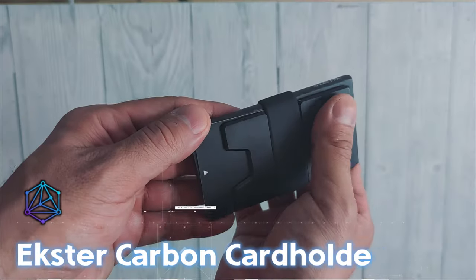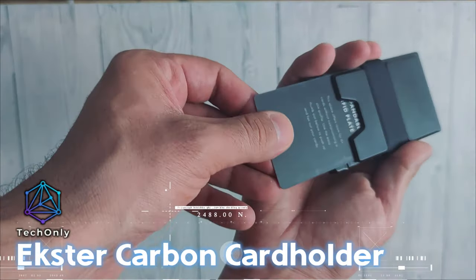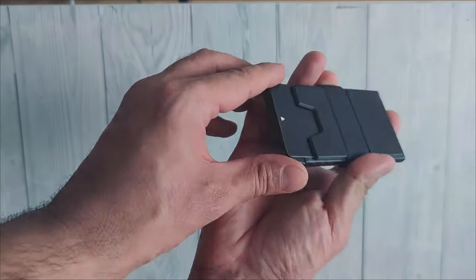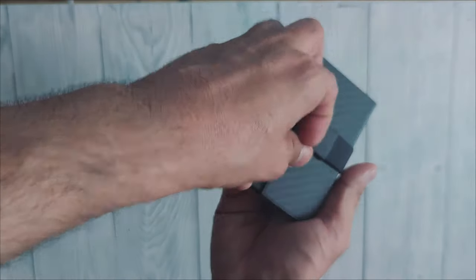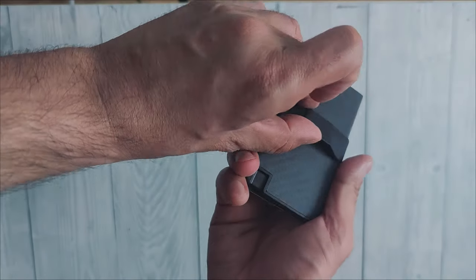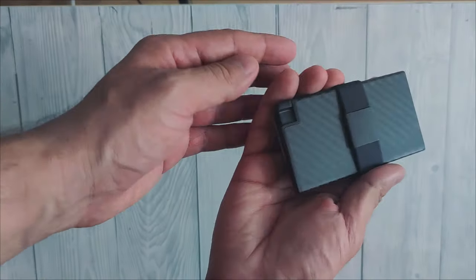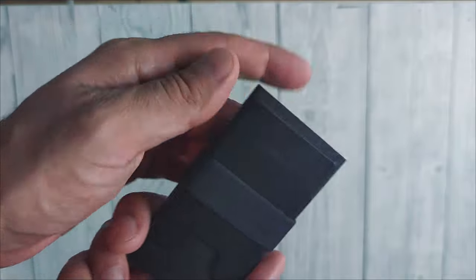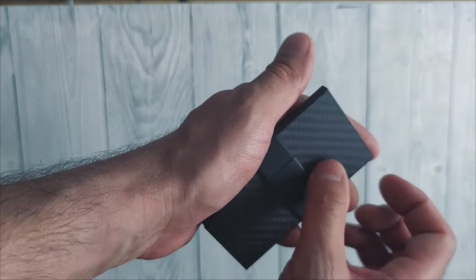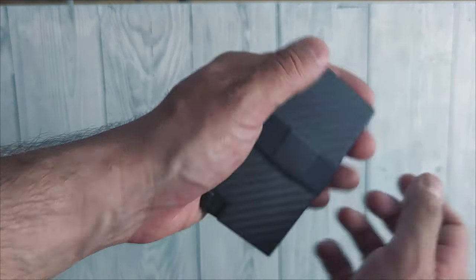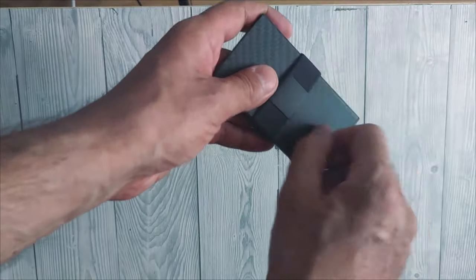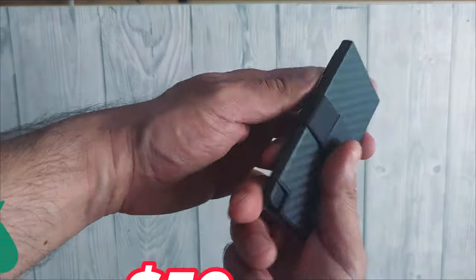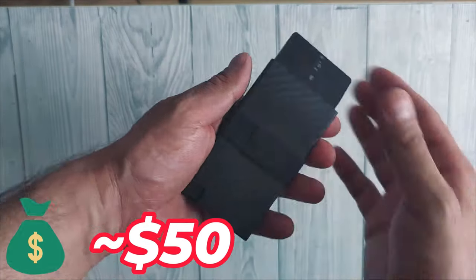And if you are more into even slimmer design, then you can check out the Extra Carbon Card Holder, which is even slimmer and primarily made for storing your bank cards. The price for the Extra Carbon Card Holder is approximately $50.